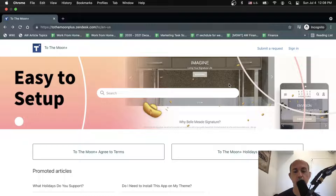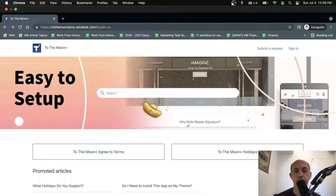In this video, we're using not the light version - we're using the professional version, so it's a paid one. You should go to their website to check out the different plans, how much they cost, and the different features. We're going to display the professional paid version, not the light which is free.